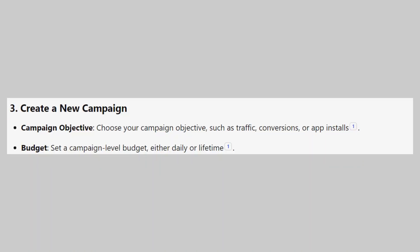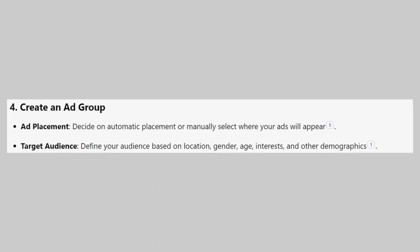Now, choose your campaign objectives such as traffic, conversions, or app installs. After that, set a campaign level budget, either daily or lifetime.